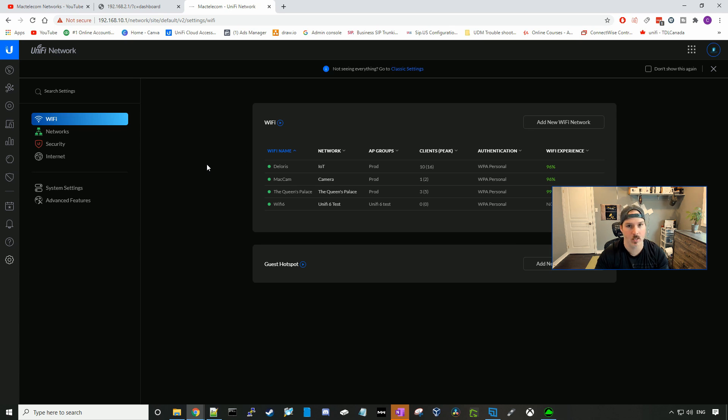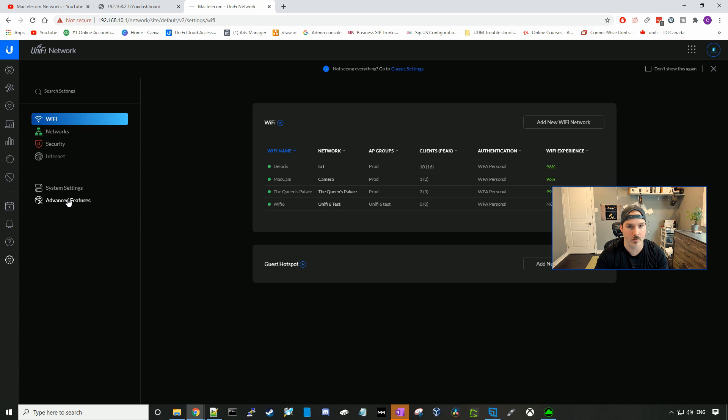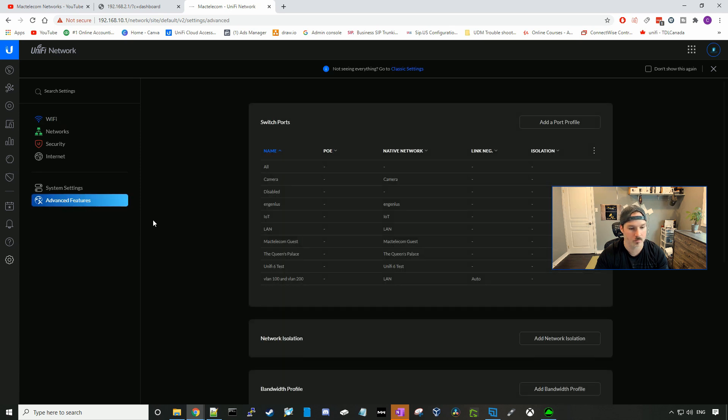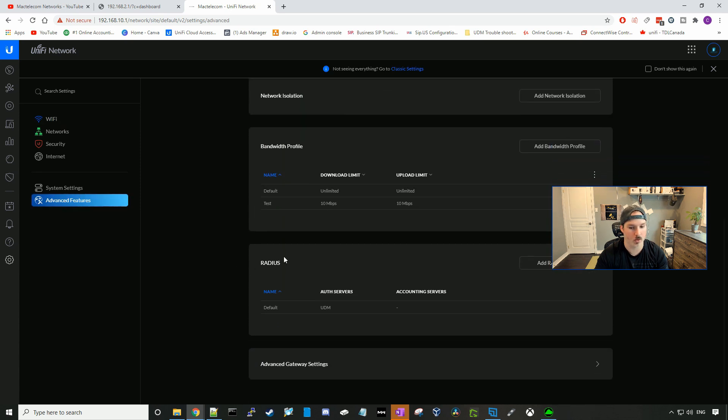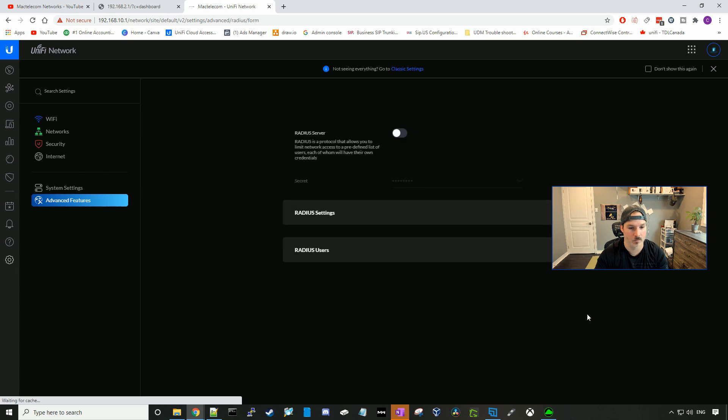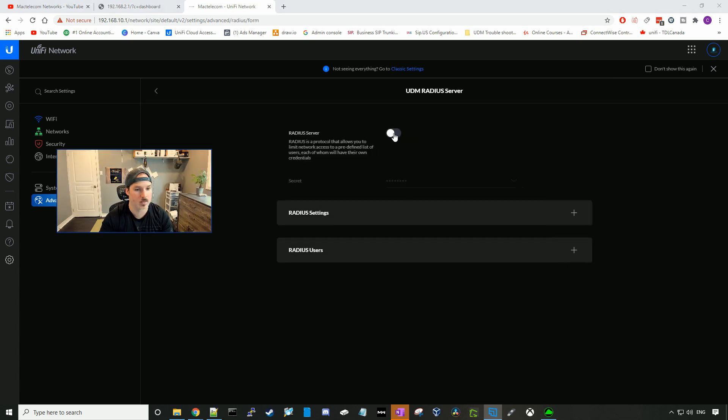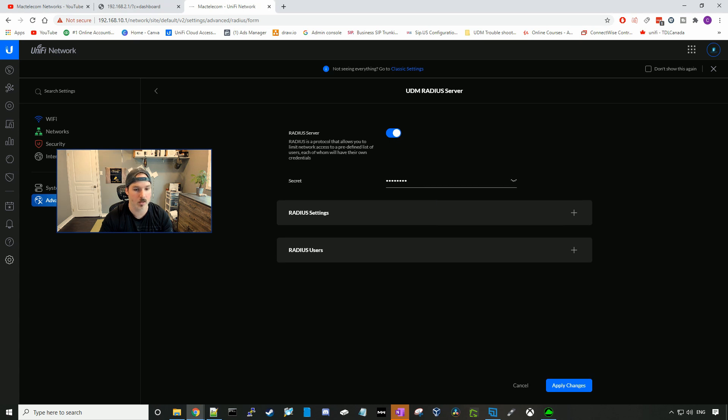The first thing we need to do is enable our radius server. So we're gonna go to advanced features, and then we're gonna go to radius. So we'll click configure, and then we're gonna select this toggle switch to turn the radius server on. And this password, our secret password, is the same as before. It's just test1234.